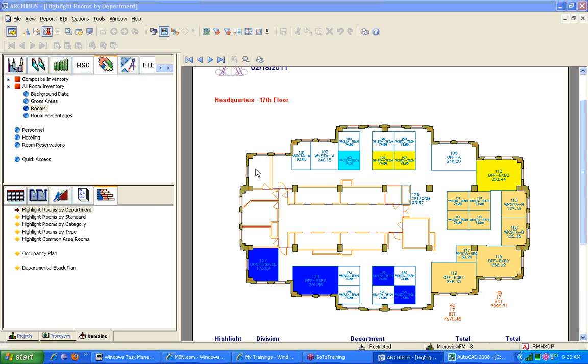And the last one we have is ERT, basically agency response team ones. And what else do you want to know about that?